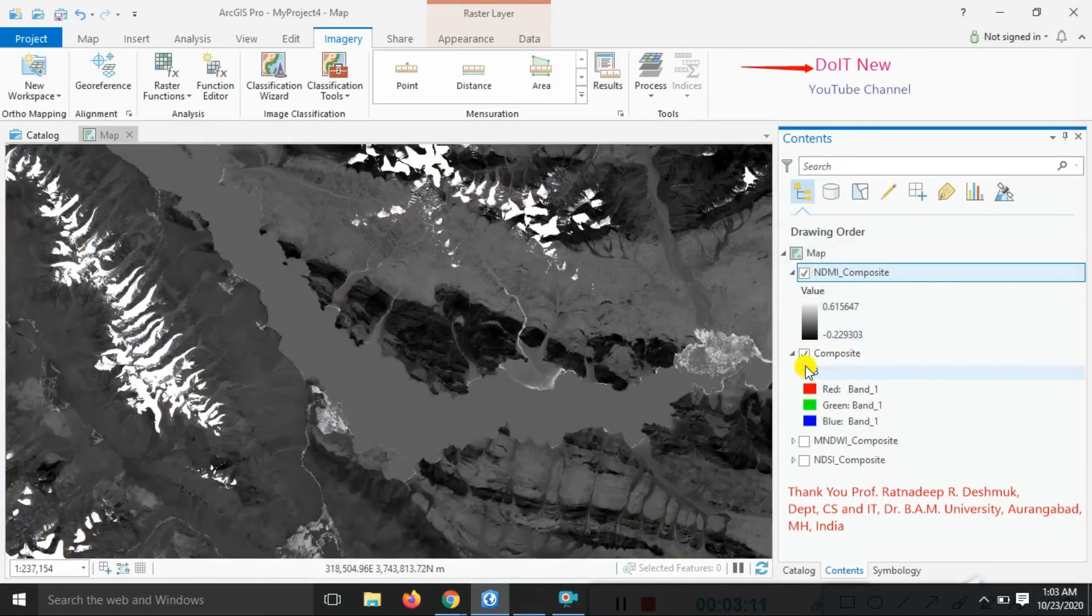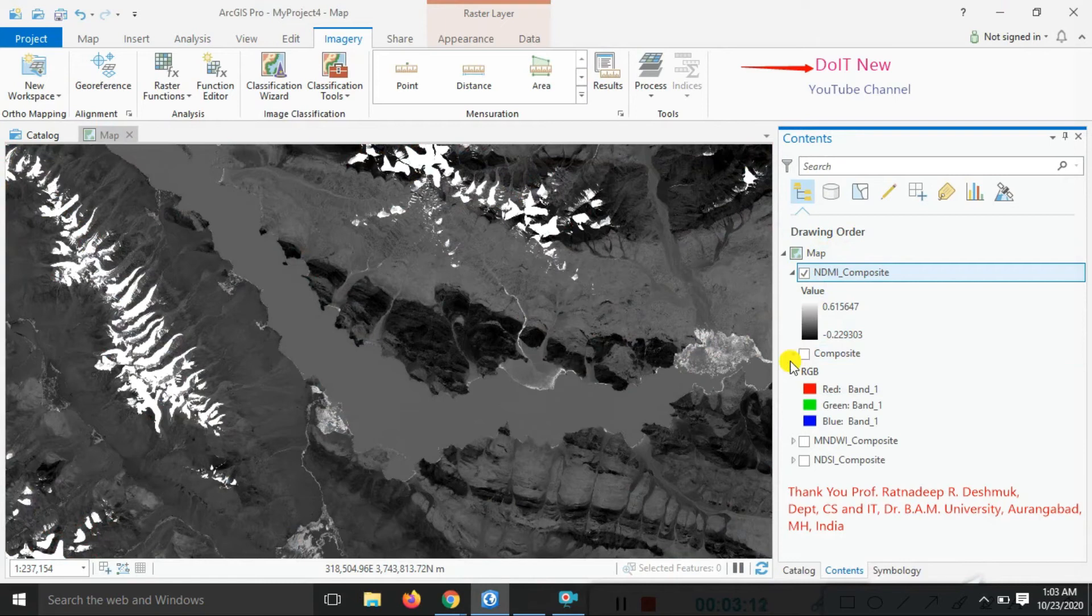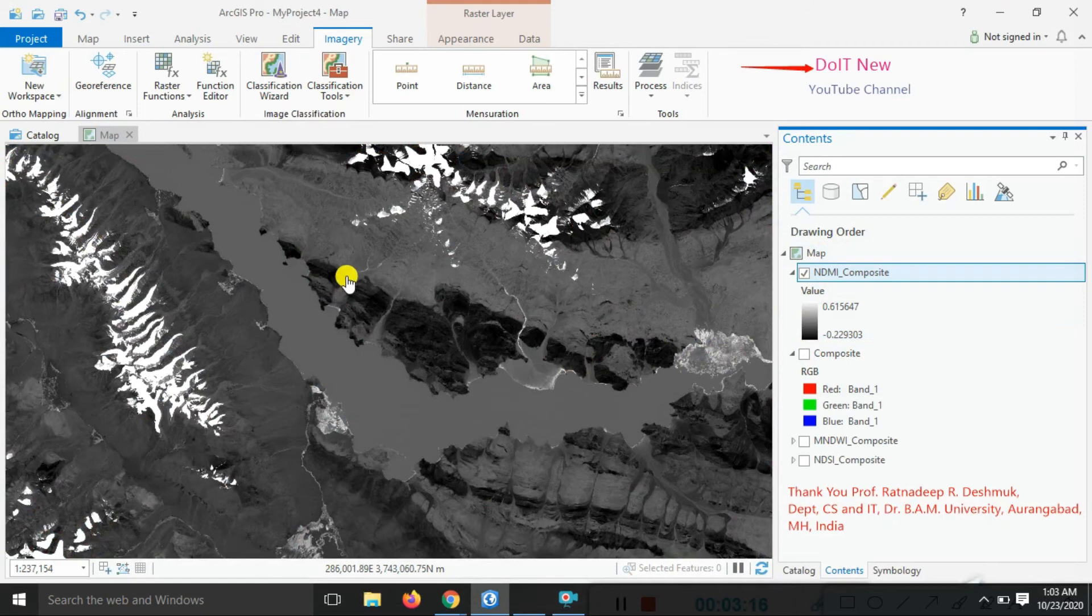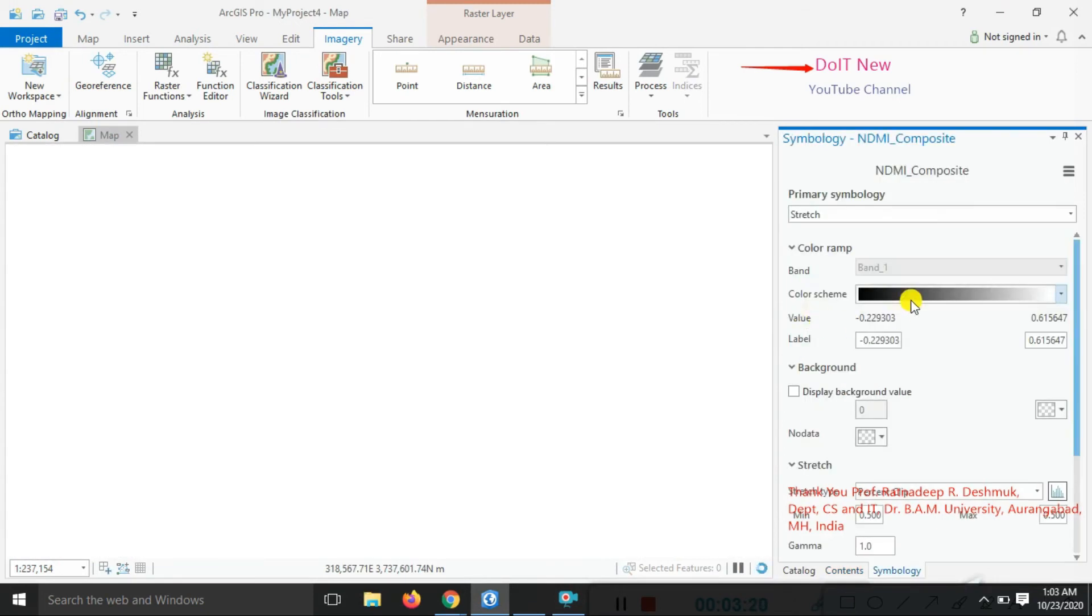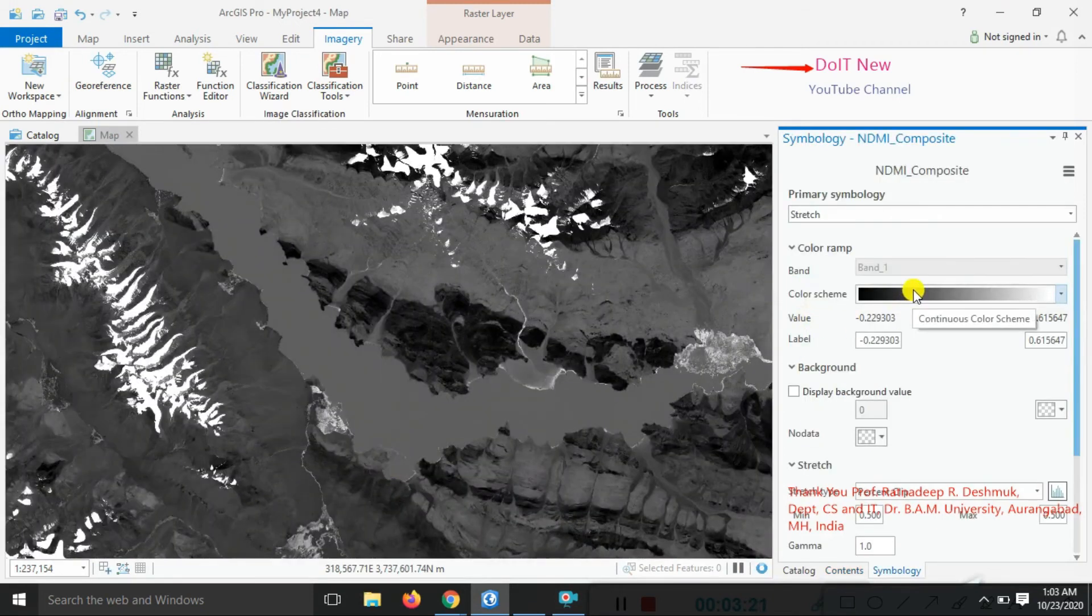Look here at the result. Just uncheck the composite band, click here, and look at the moisture area and its portion. So we are applying here some color scheme.